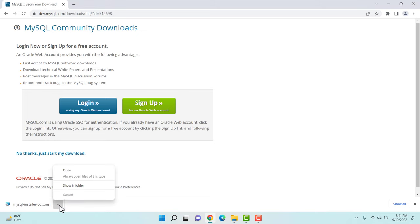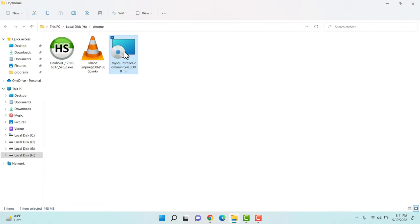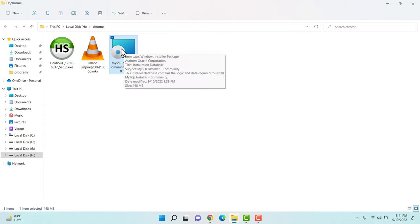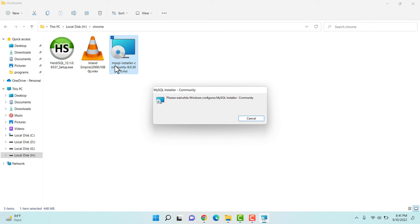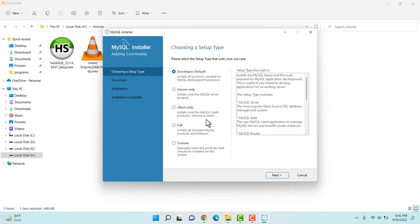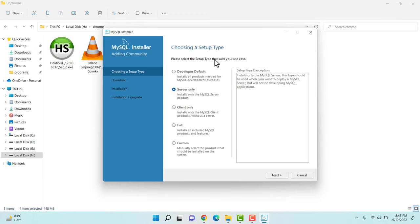Now we will be installing the downloaded MySQL database. I'm clicking 'Show in folder' — here is the downloaded file. I'm double-clicking on it and clicking Yes on the prompt. Our installer opened and here we have the option 'Choose a setup type'. For now we just want to install the database, nothing else — no MySQL Workbench, no other tools. For a minimal MySQL installation we will be selecting 'Server Only'.